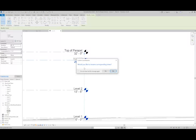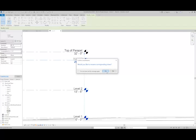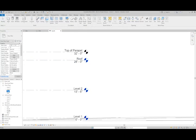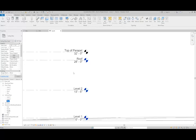Because this level has views associated with it, when I change the name, it's going to ask me if I would like to rename the corresponding views. In this case, I'm going to say yes, because I want the roof level to be represented accurately in the project browser.